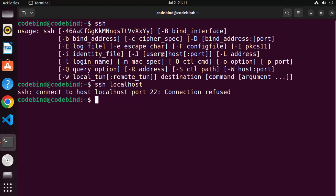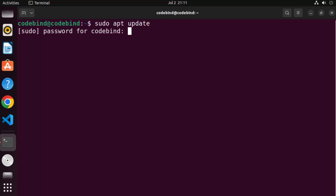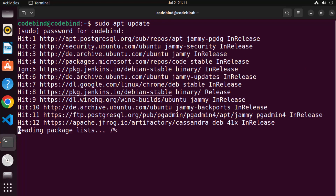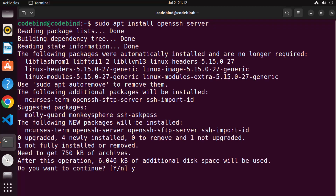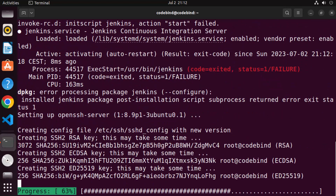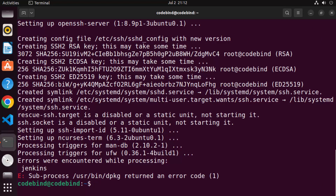To install it, first run 'sudo apt update' and enter your Ubuntu password, then wait for the command to finish. Once that's done, clear the terminal and run 'sudo apt install openssh-server'. Press Enter, then press 'y' and Enter again to confirm, which will start the installation of the OpenSSH server.